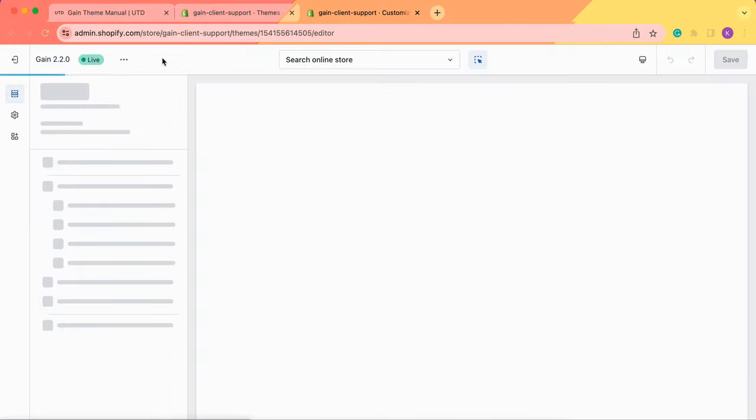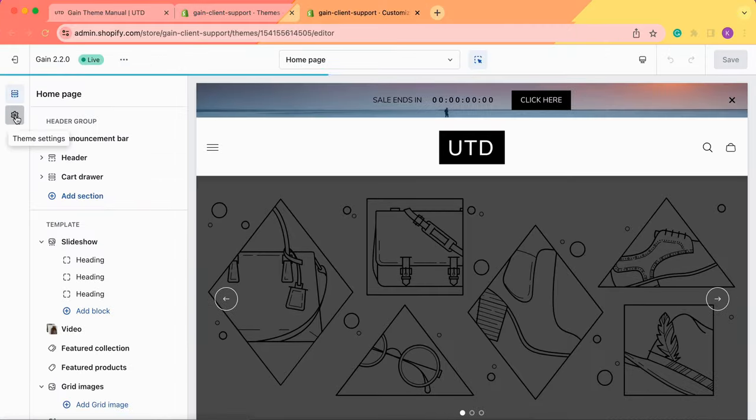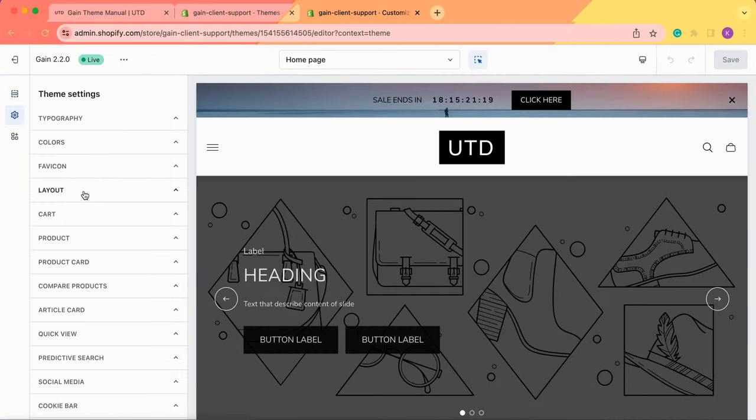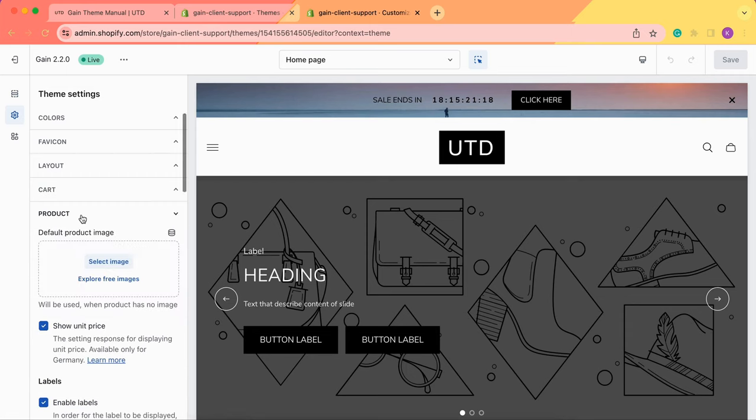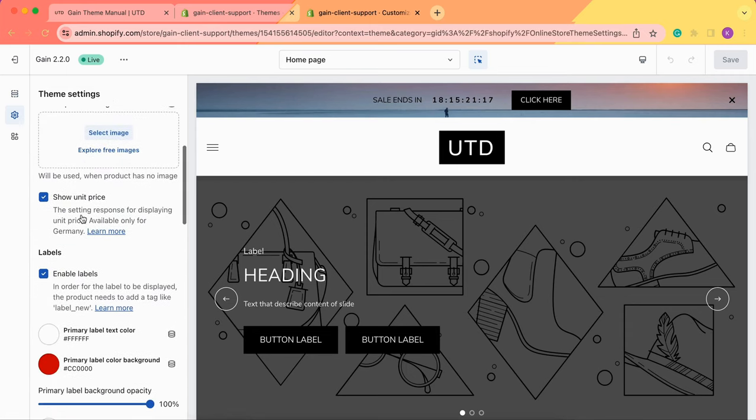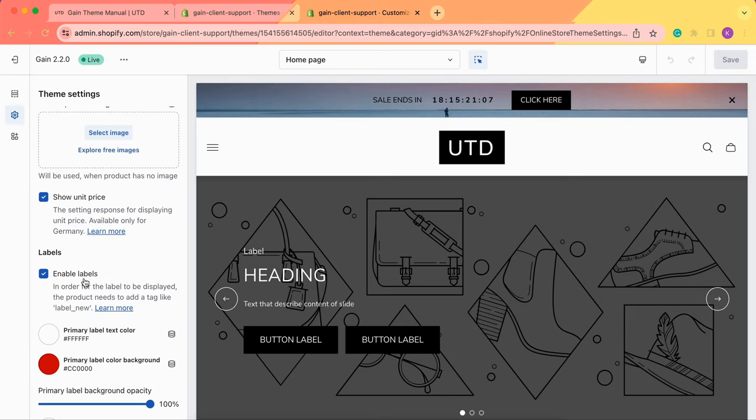Once we're here the first place where we need to go is to theme settings product section. We need to make sure that we enabled our labels so make sure to have a tick here because otherwise you will not be able to see your added labels in your products.